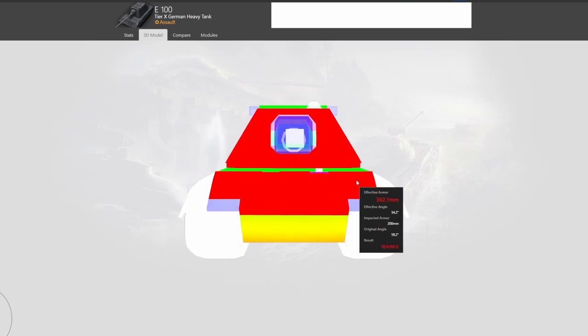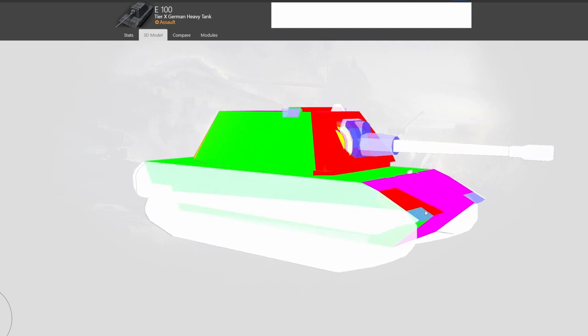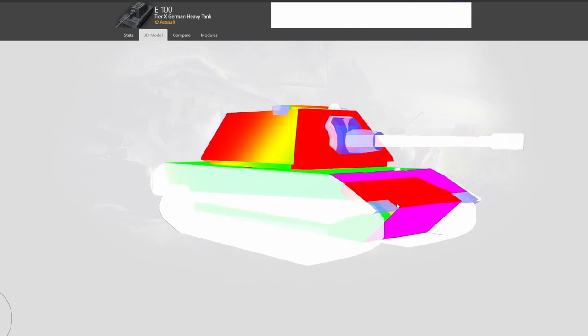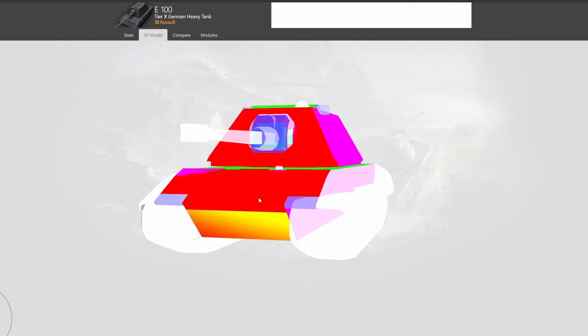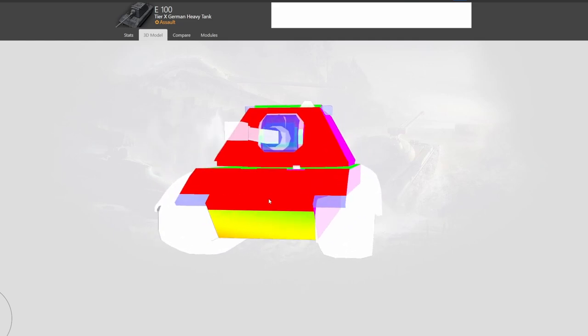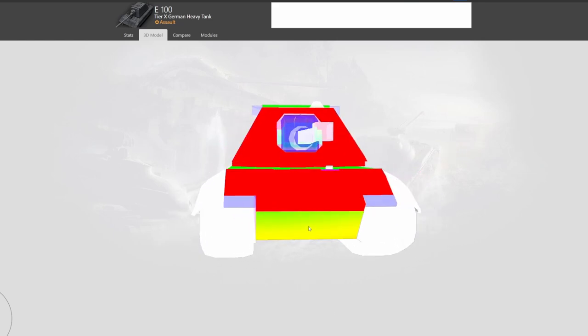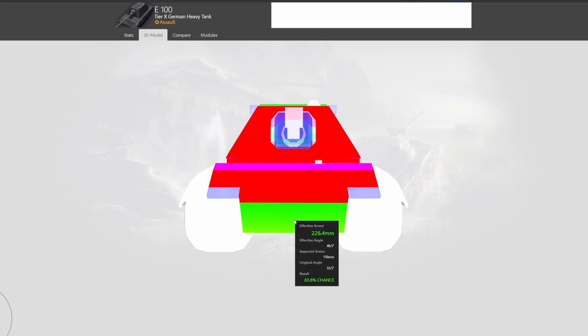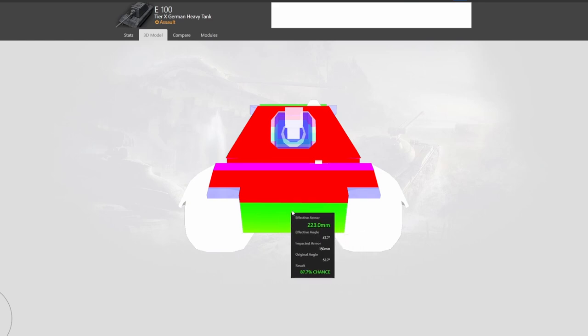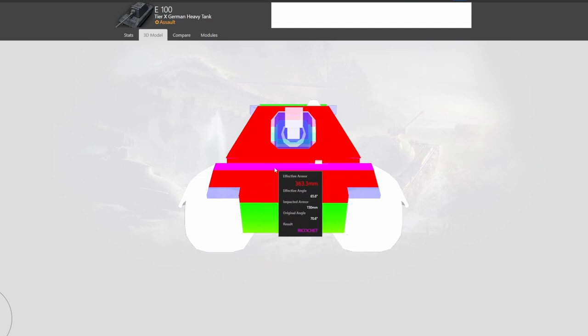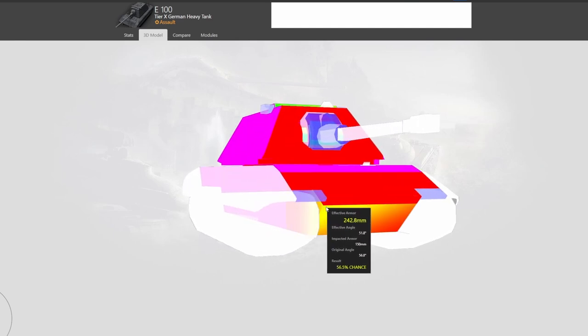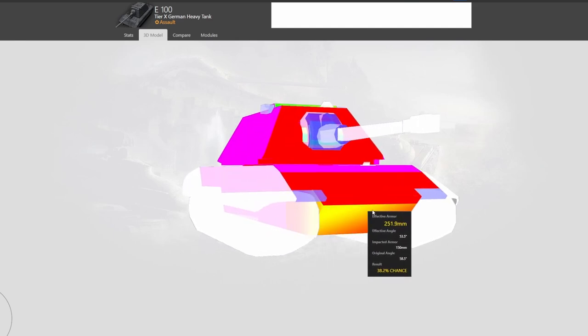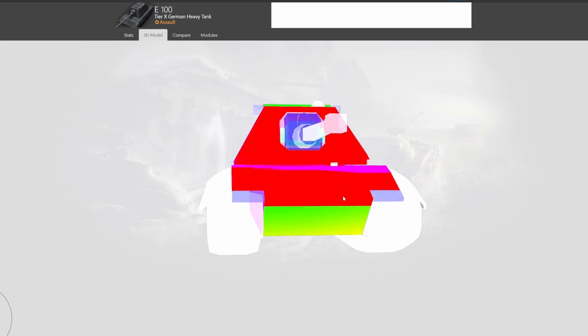We want to see how the armor actually works and at what point does it change. One thing that everyone always talks about is you can angle your armor, but what does it actually mean? Well, angling your armor is super simple. Look at the frontal profile - if you've got an E100, the lower plate is 226 millimeters at the moment. What happens if you want to increase your armor? You can turn your tank, and that 220 millimeters now becomes 250.